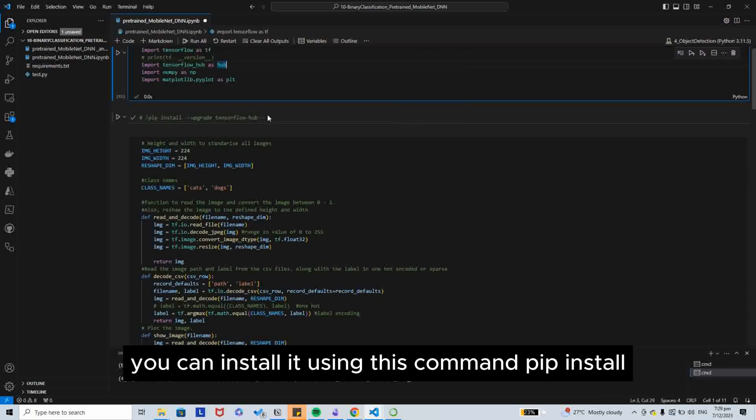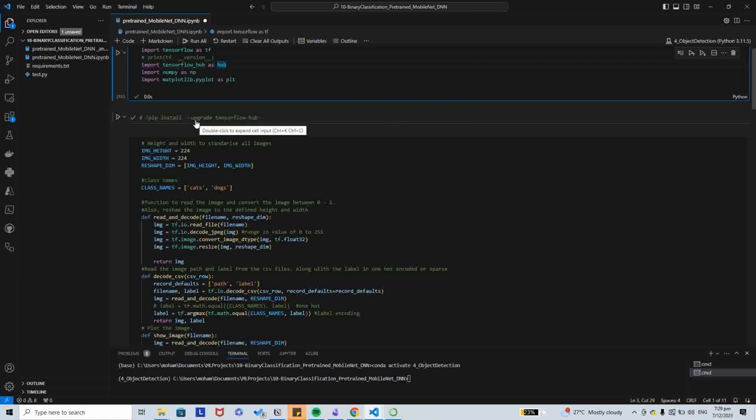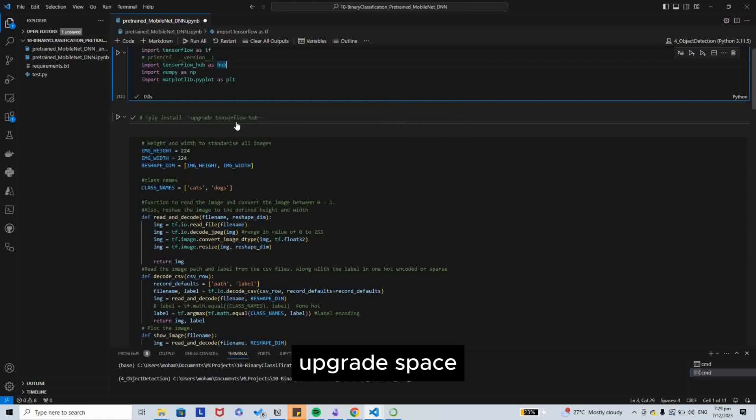You can install it using this command: pip install upgrade tensorflow hub.